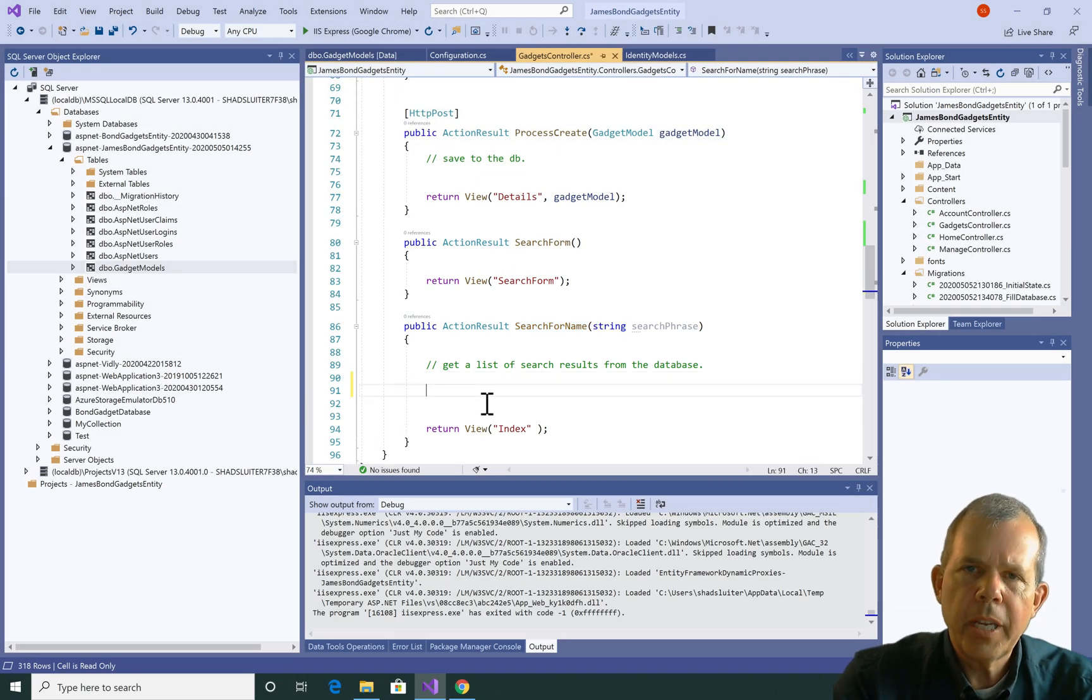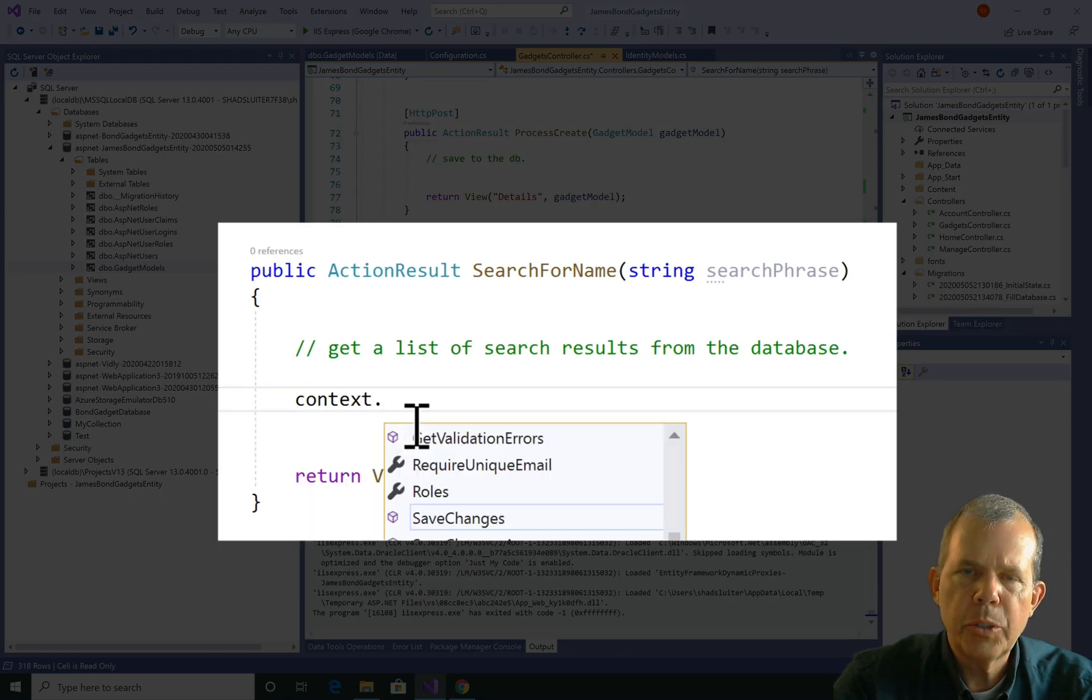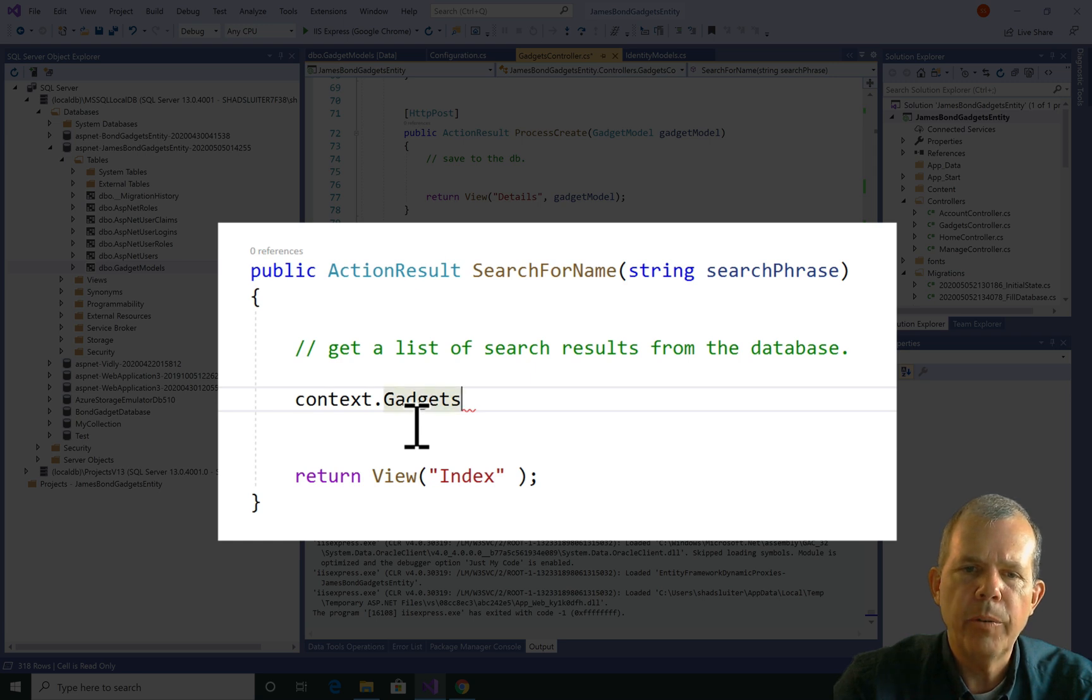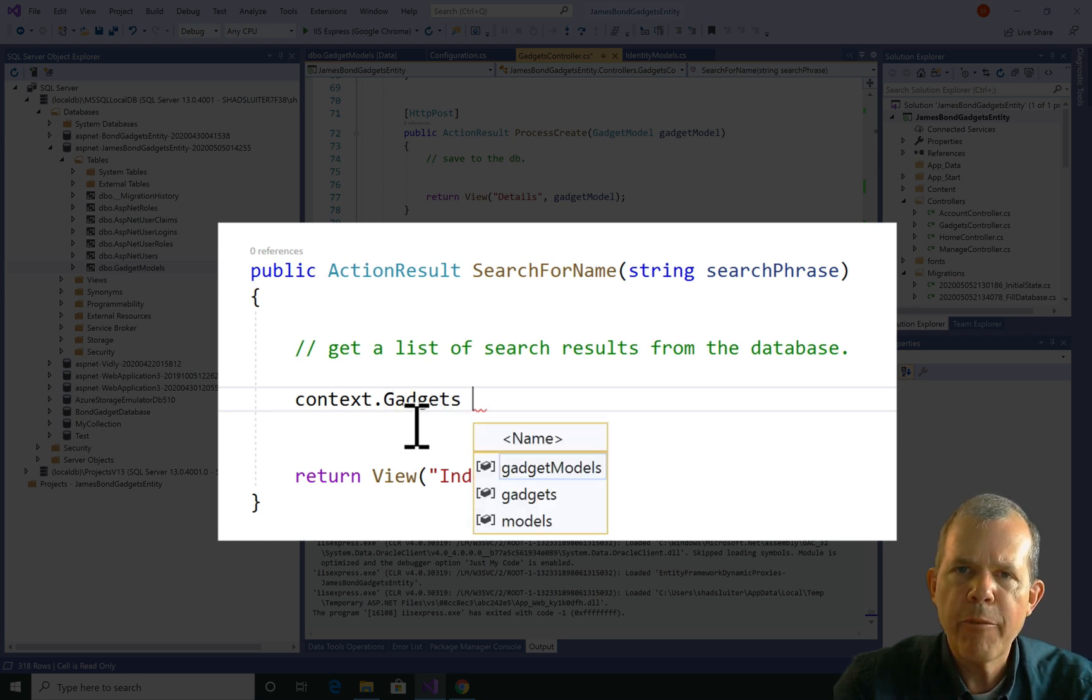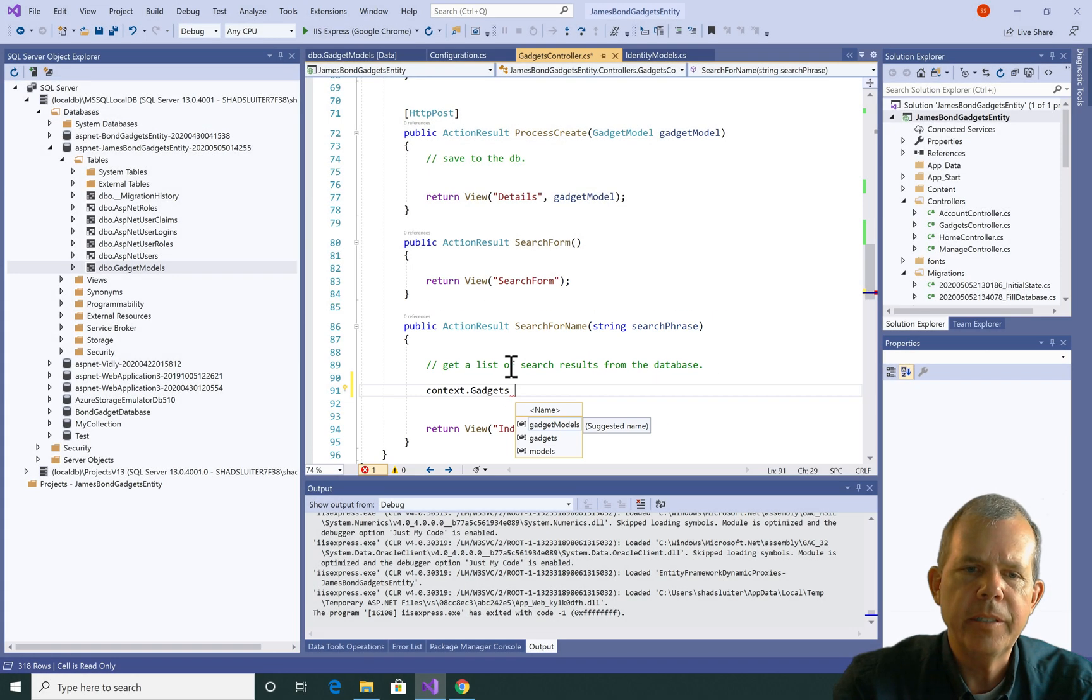The first thing I'm going to start with in building this search query is to start with the context.gadgets object. Remember from previous work that this will get everything in the database that is a gadget.